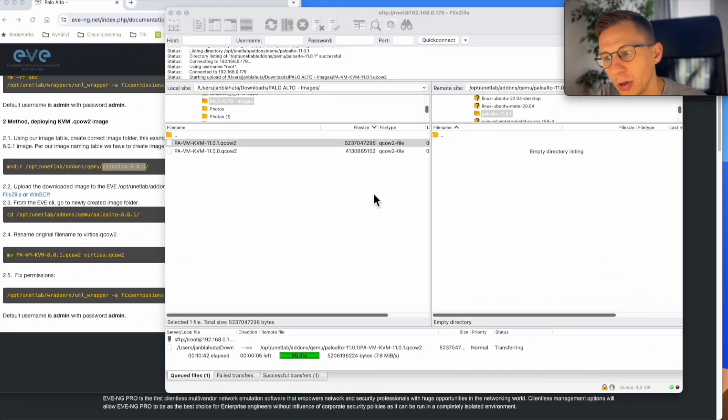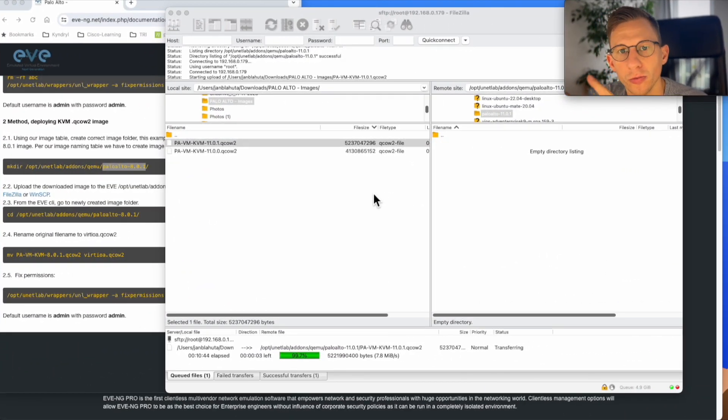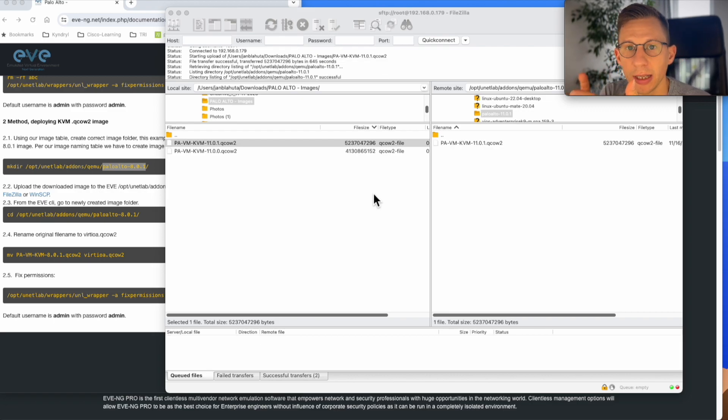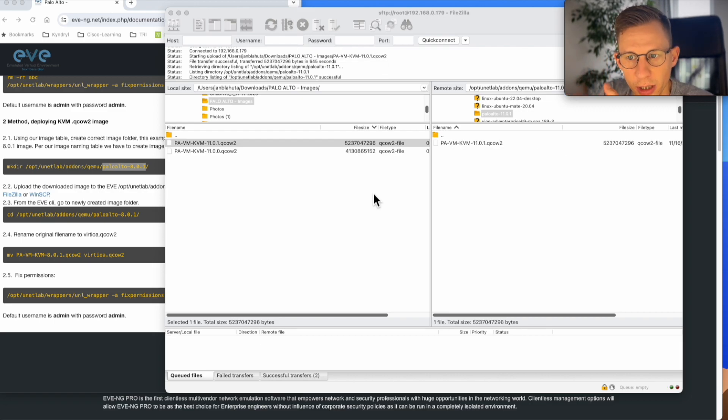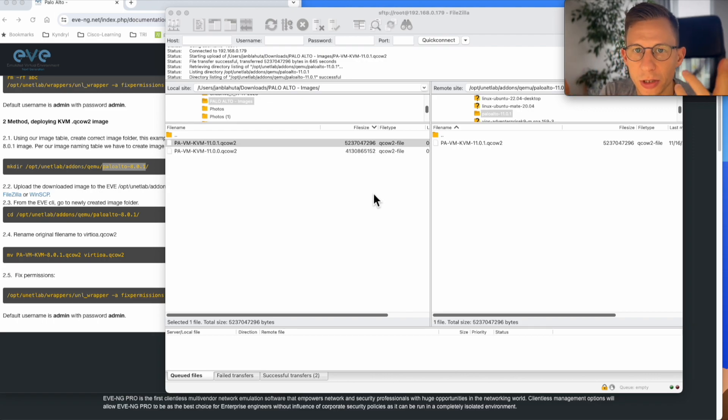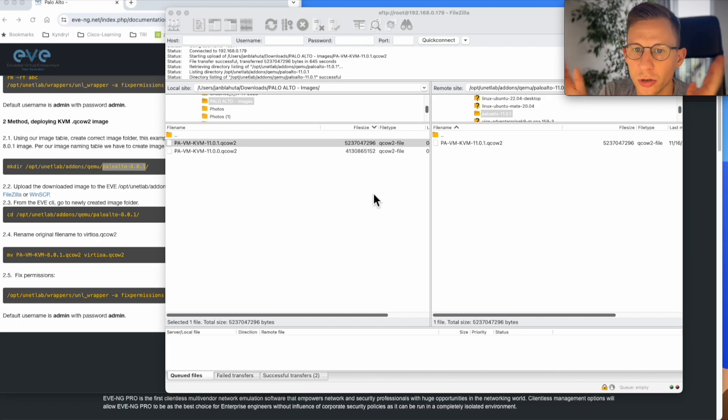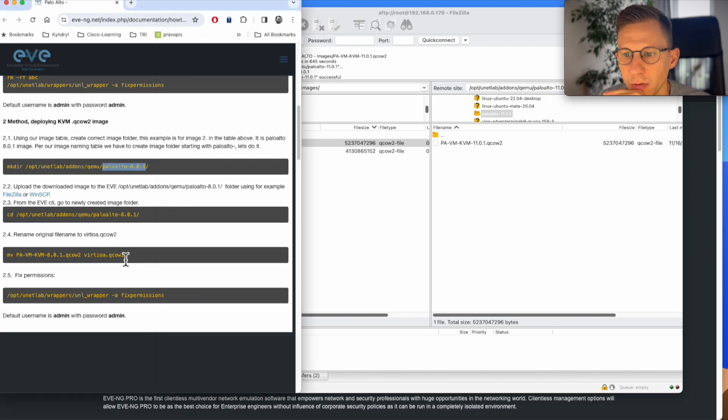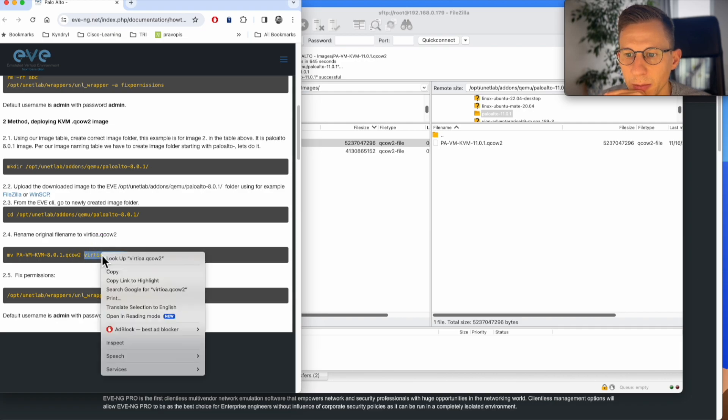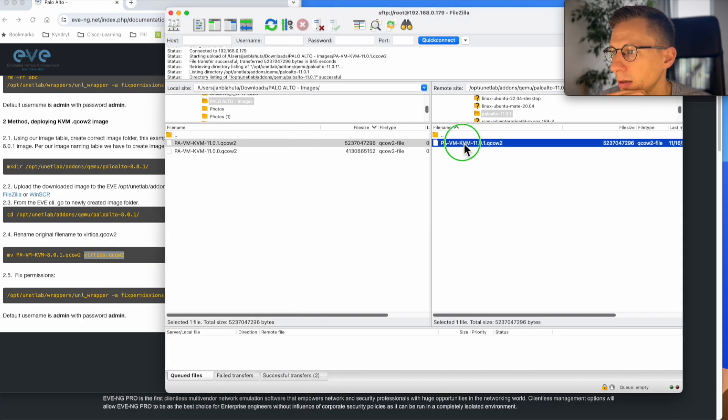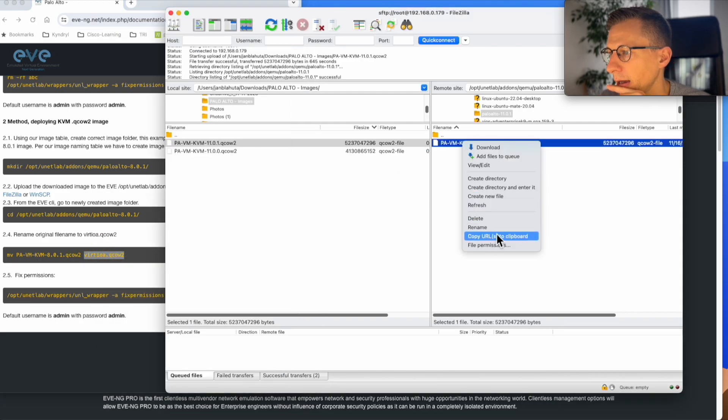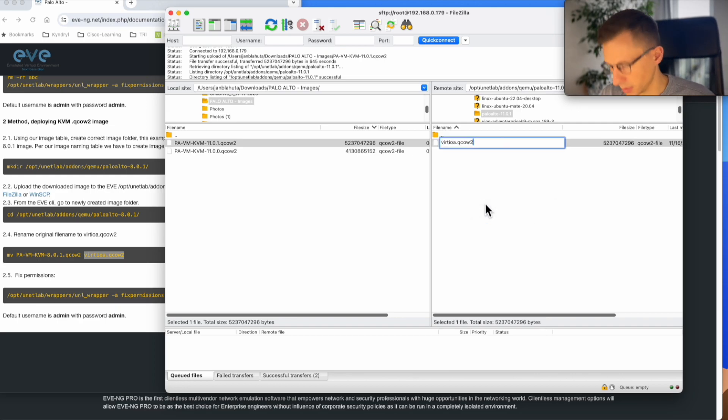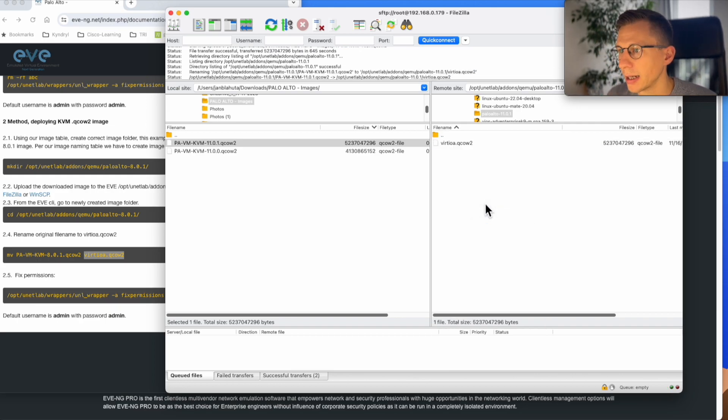Now the image being copied over is nearly done. We need to complete the last two steps and that's renaming the image as per procedure and then fixing the permission. Fixing the permission is the same for nearly every image on the EVE-NG. So image has copied over. So the first thing we will rename it. So I will grab the name. Copy it and do rename. Hit enter. Image renamed.